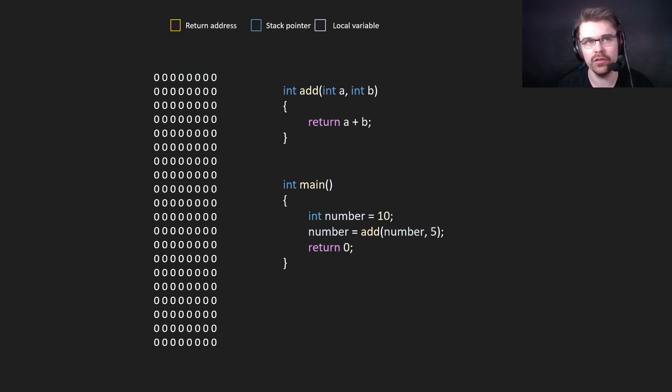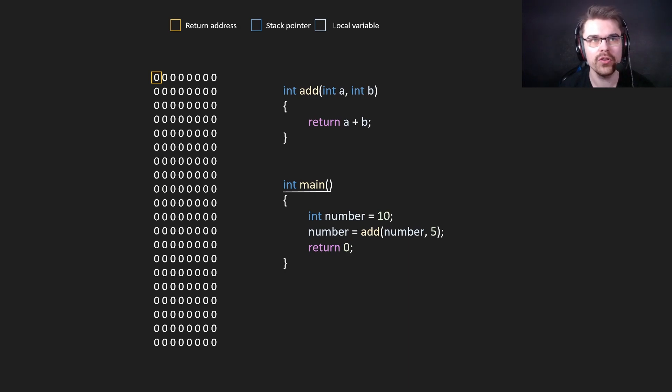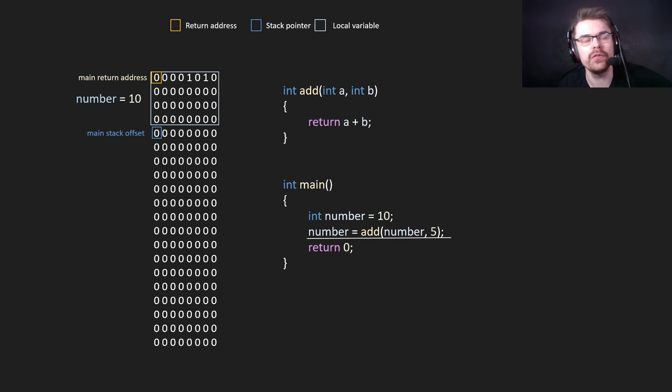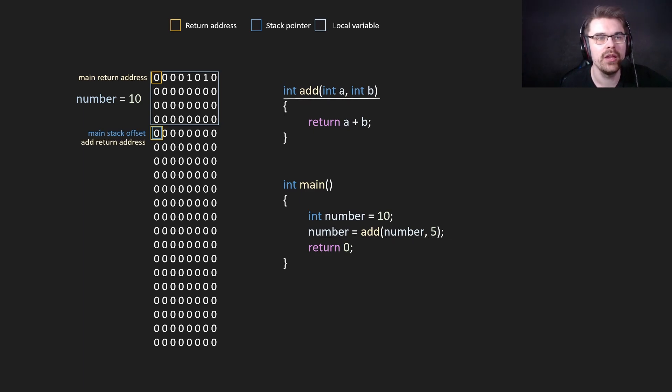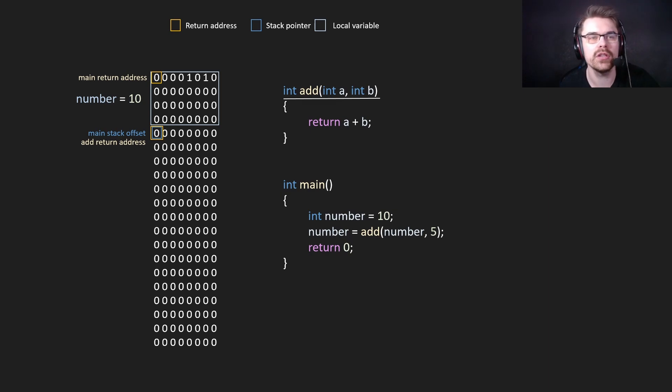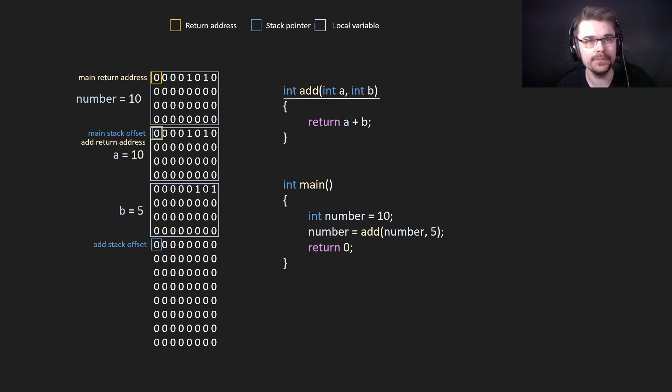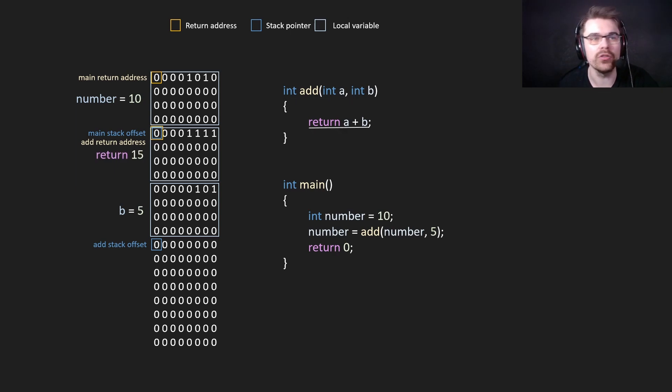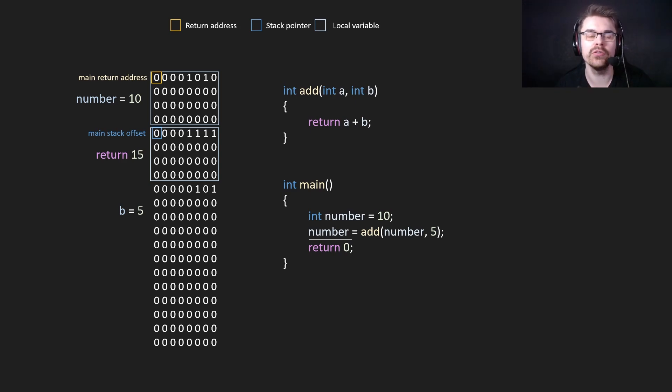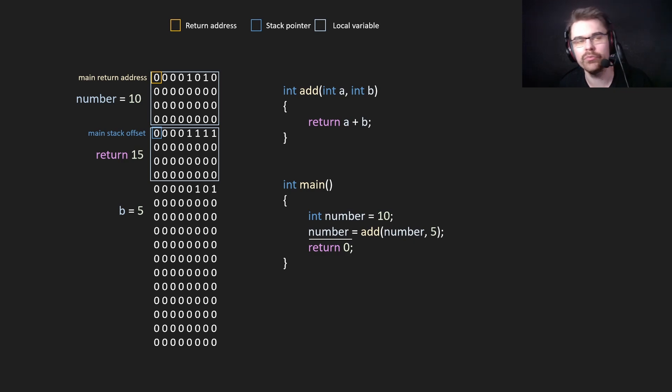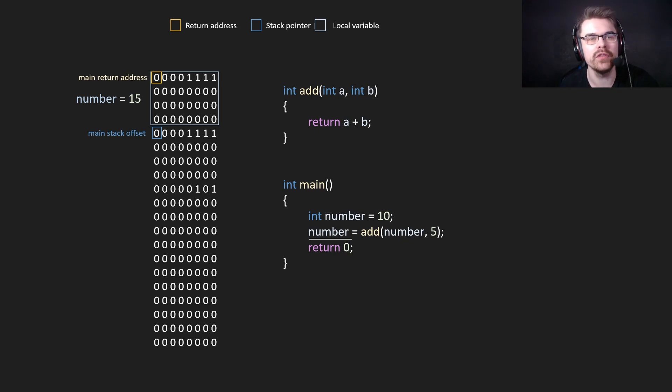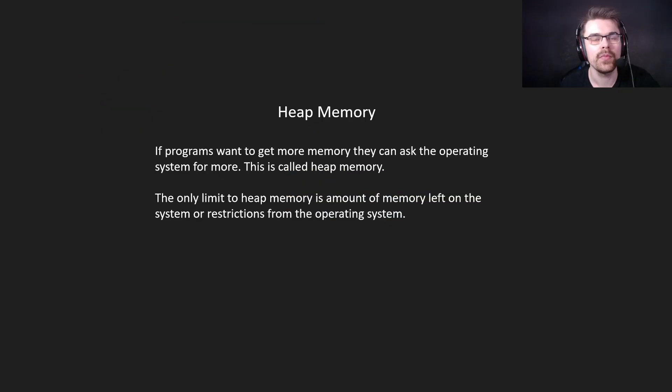All right, another example. So here we have another function. First of all, we go to the main function, we have the return address of the main, and we create a number, number equals 10. Then we go to another function. We have the main return address, then the main stack offset. And then we have the add return address, which is actually the same as the main stack offset. Then we create the parameters. The parameters also go on the stack. We put in 10 and 5 in the parameters. So a and b is 10 and 5. Then we go straight to returning. It will put 15 directly in the same slot as the return address. As b has gone out of scope, the data is still there, but the reference is gone. We simply put 15 into number. So now number is 15. And then we return and return zero.